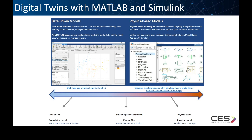You can use these Digital Twins for prediction, whether it is simulation, anomaly detection, fault isolation, and more.